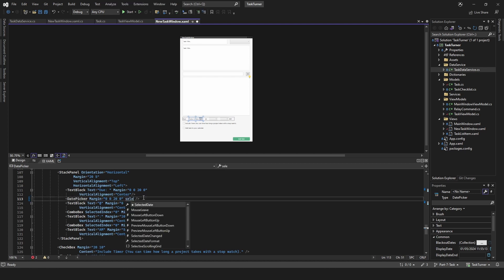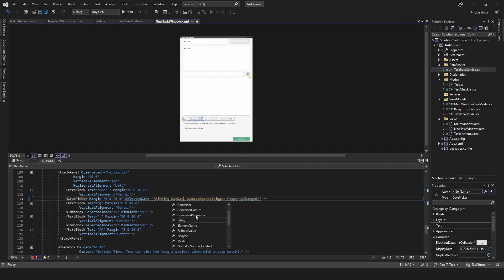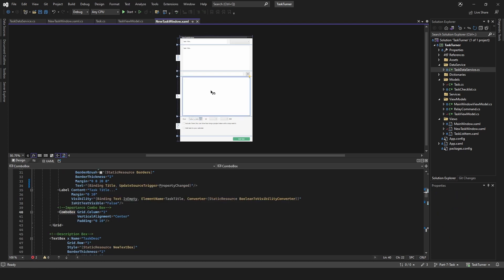We can probably copy that because we'll be using it a few times. Date box for our date picker there. We'll do selected date binding new date, and I think that's what we need to do for now. There are other things on there that we'll need to add and change, but for now I think this should be okay.